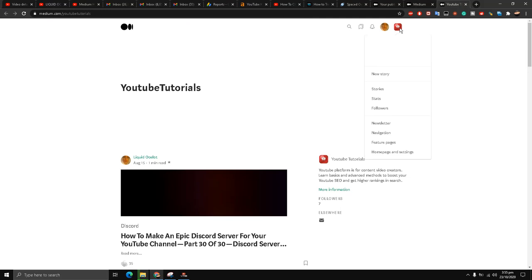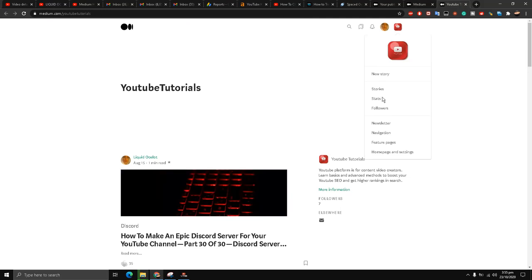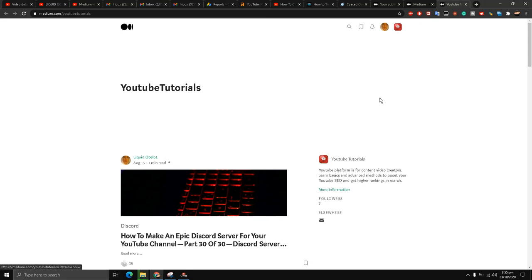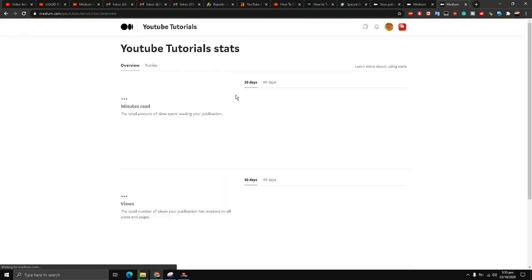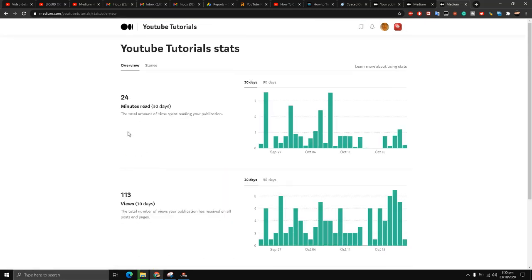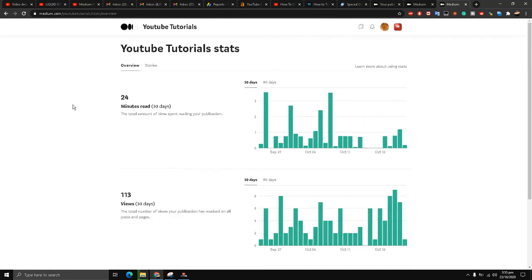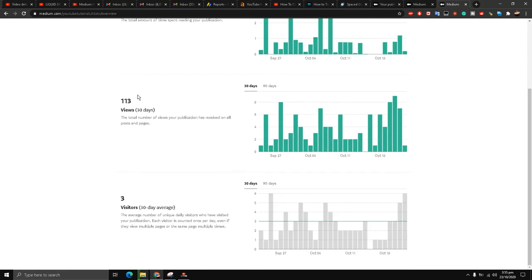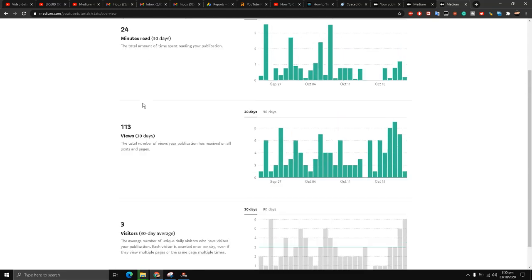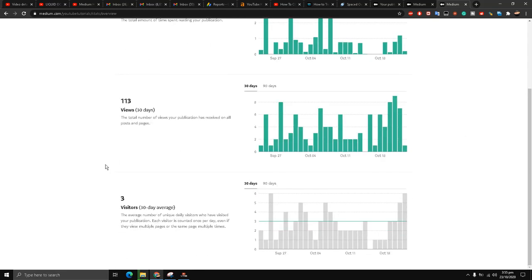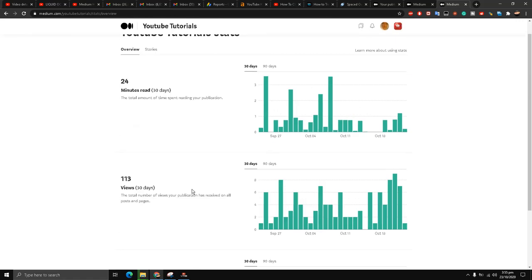Similarly I'll show you guys how to do this for my YouTube Tutorials publication stats. First we will start with the YouTube Tutorials publication. Last 30 days: 24 minutes read, 113 views, which is not bad because I haven't been active of late. 30 days average is 3 visitors per day, which is 90 visitors almost. This is very good for me.